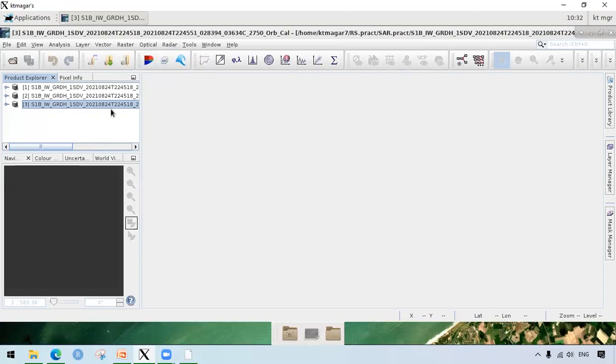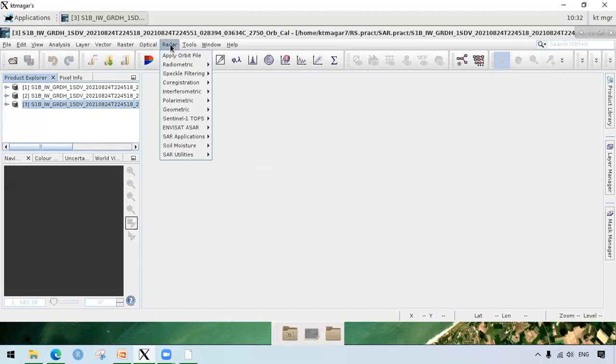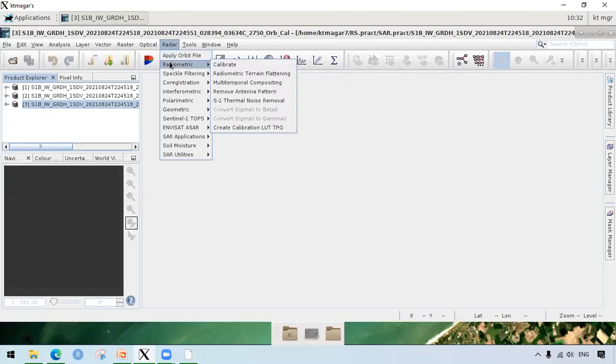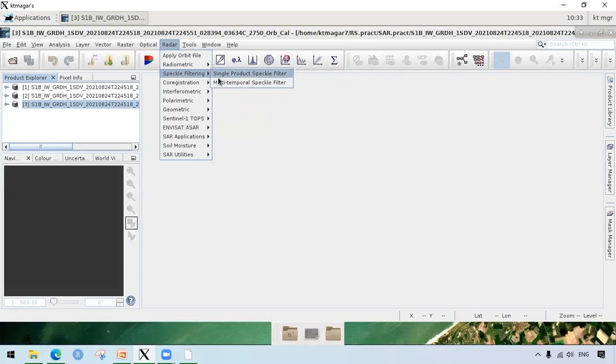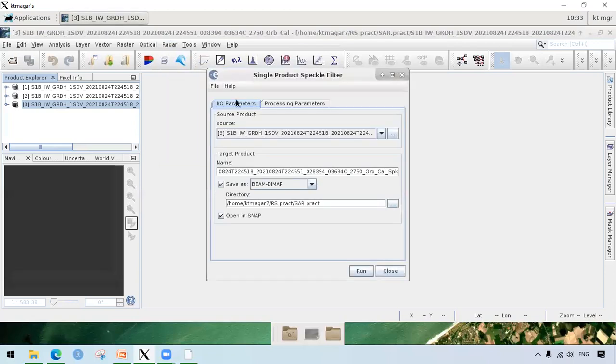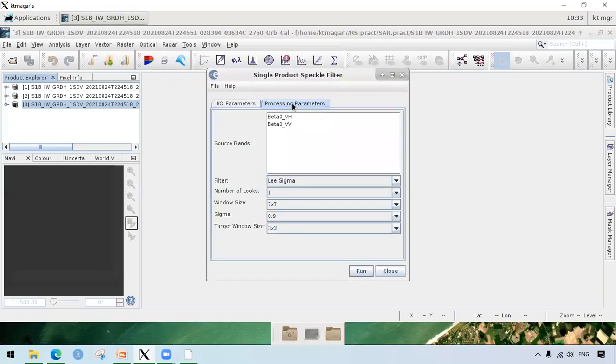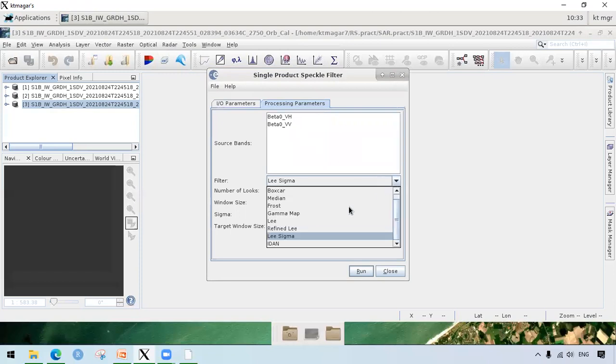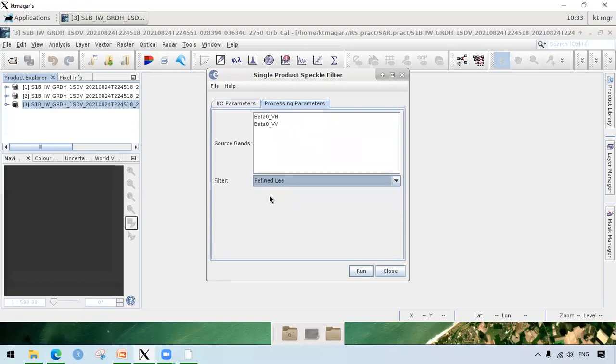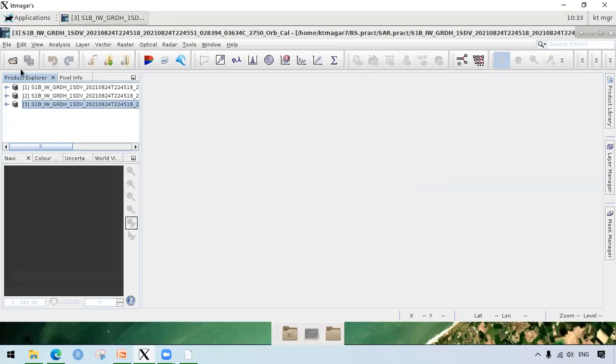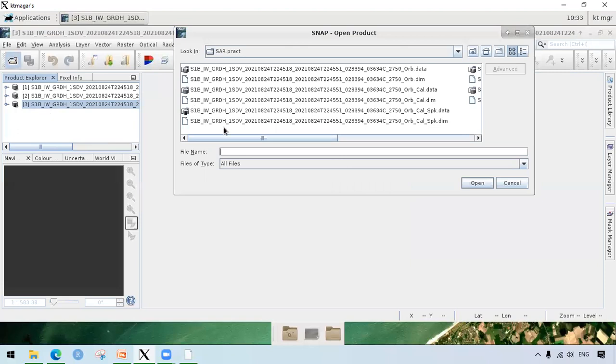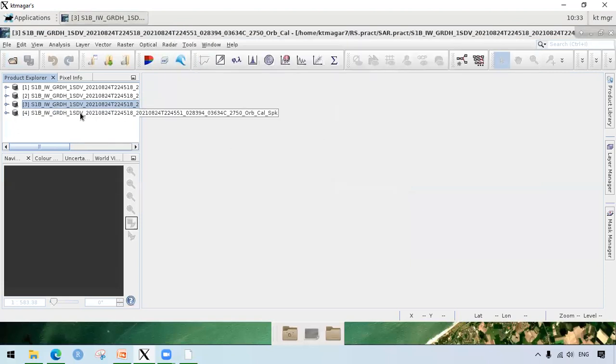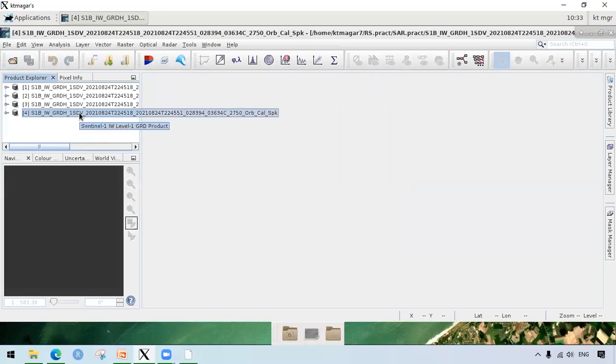Our next step is the speckle filtering. For speckle filtering, we go to radar and we go to the speckle filtering and there are two types. We choose the first one, single product speckle filter. In the processing parameters, we are going to choose the refined Lee because it sets everything on default and we do not need to enter any types of parameters. So we hit run. I have already done this process. Now we see the underscore speckle at the end of the file.